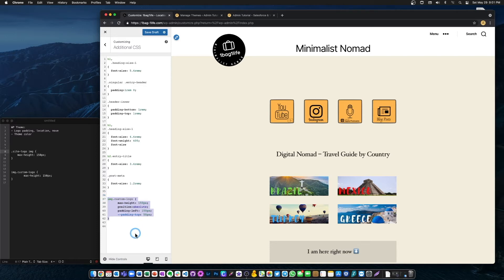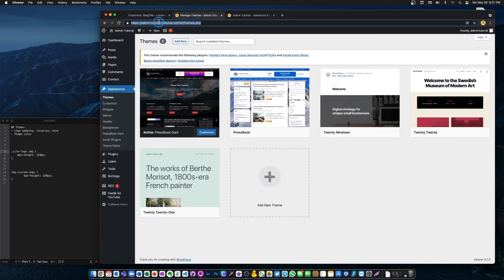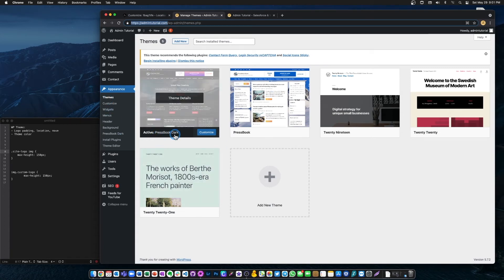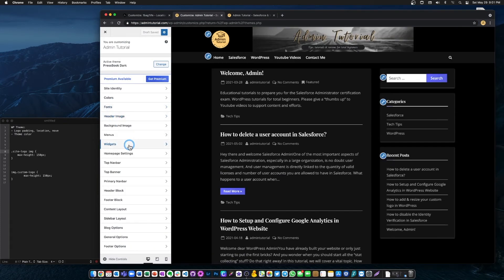So why does this code work in some themes and not in others? The reason is not every WordPress theme allows you to manipulate logos. I'll show you. This is another website — my main website, admintutorial.com — and I'm using another theme here called PressBook Dark. Let's go and try to customize this using the same code.